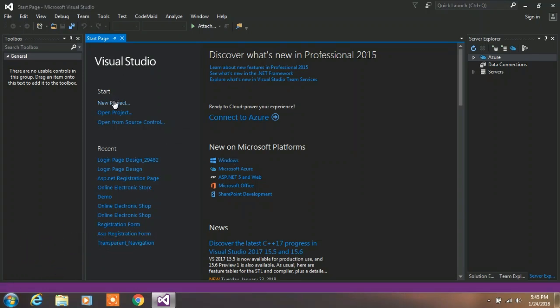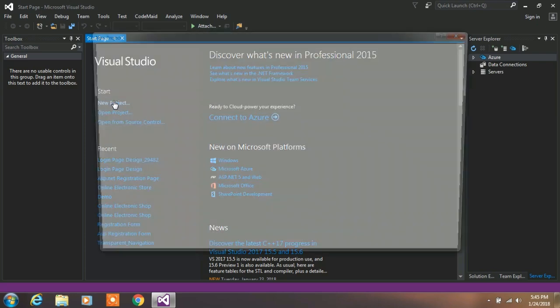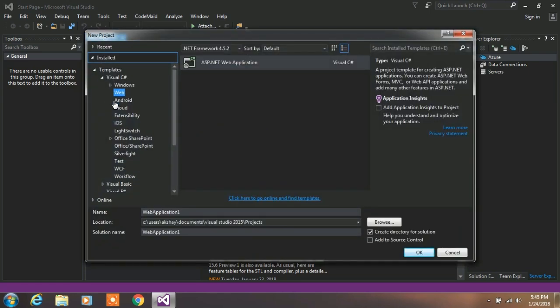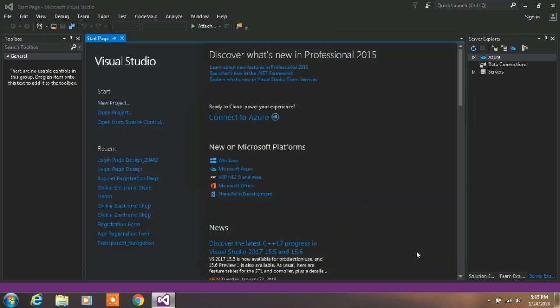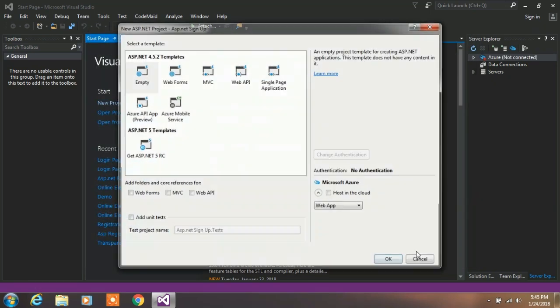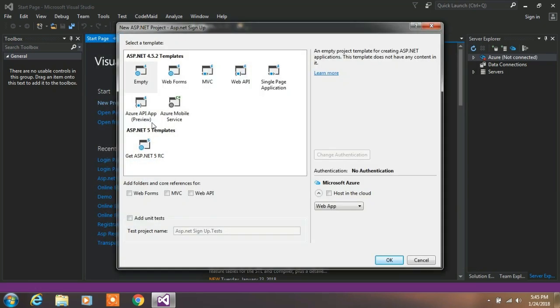After the new project opens, click on ASP web application and rename it if you want. I'm naming it as ASP.NET sign up and click on OK. Here select empty and click on OK button.